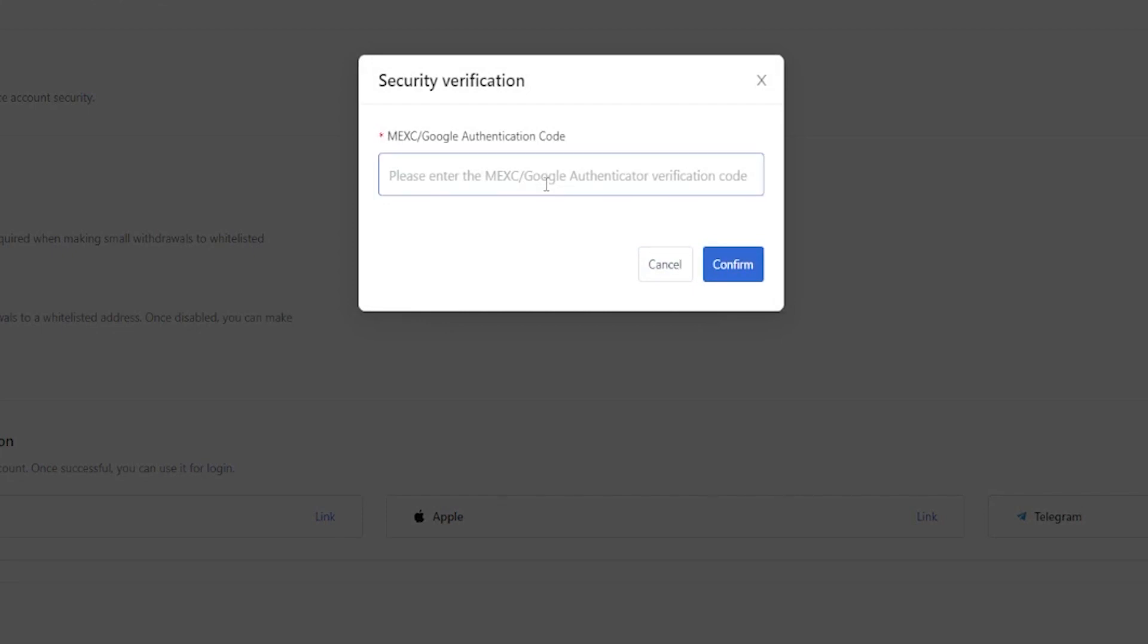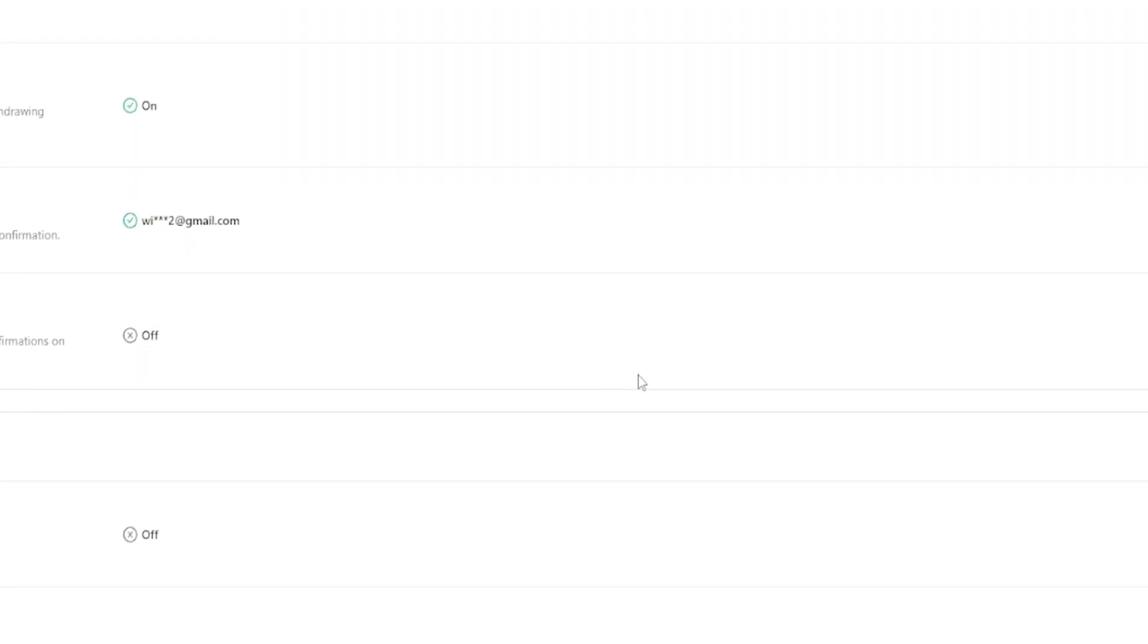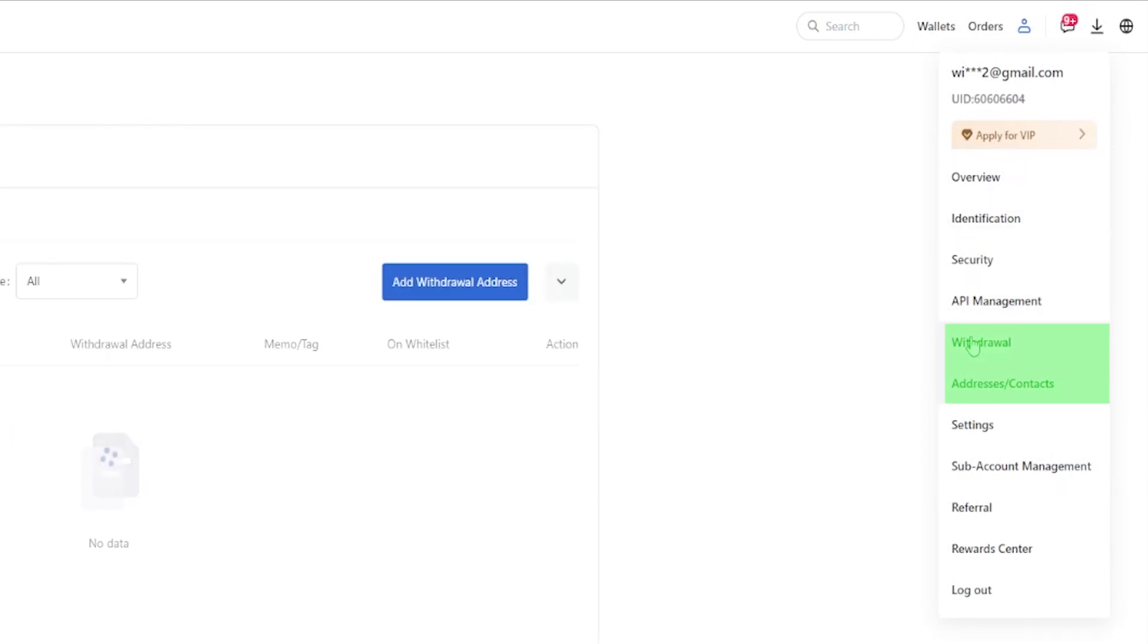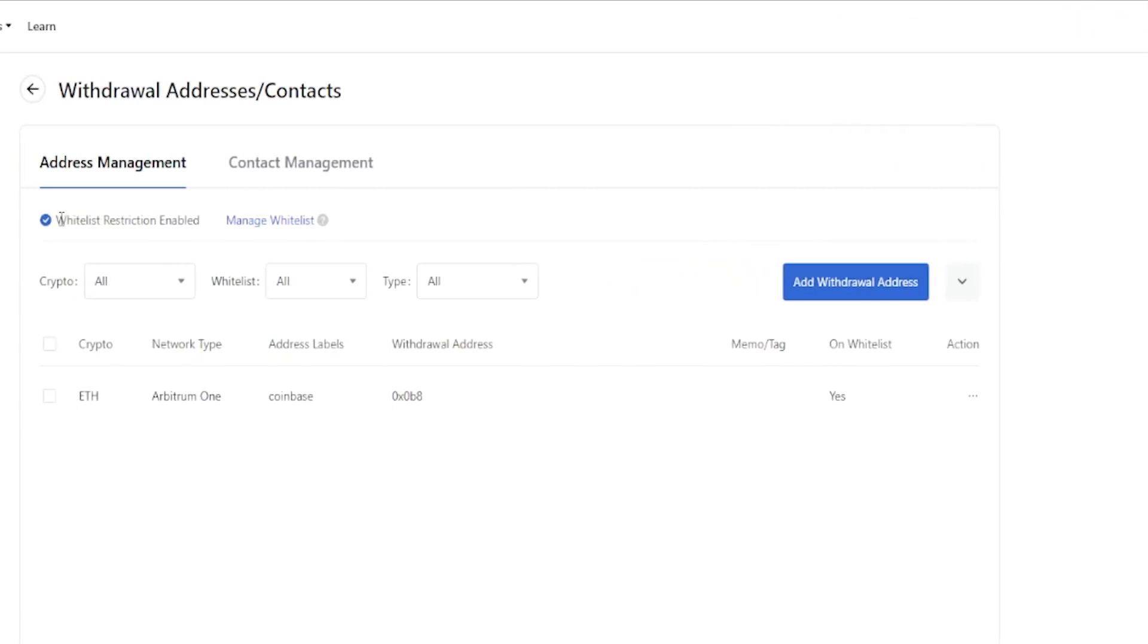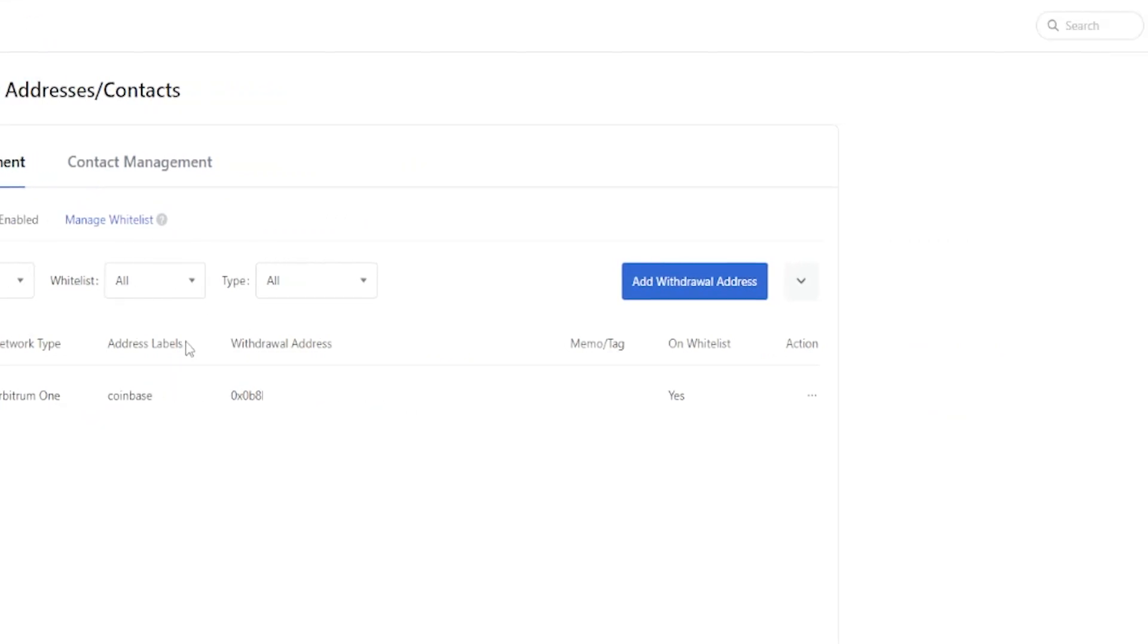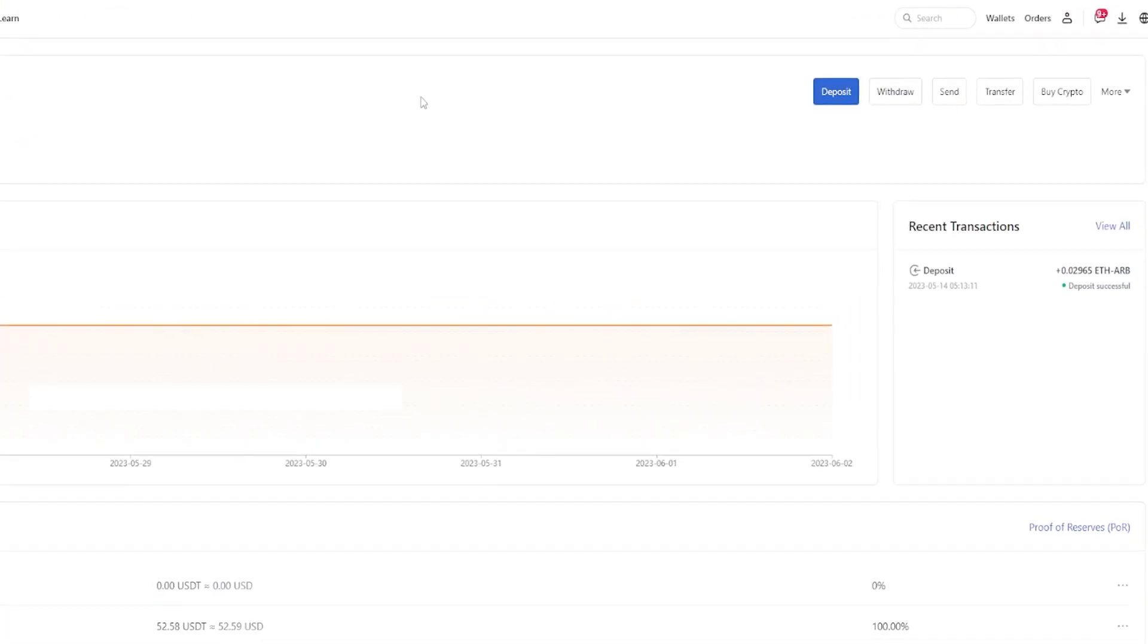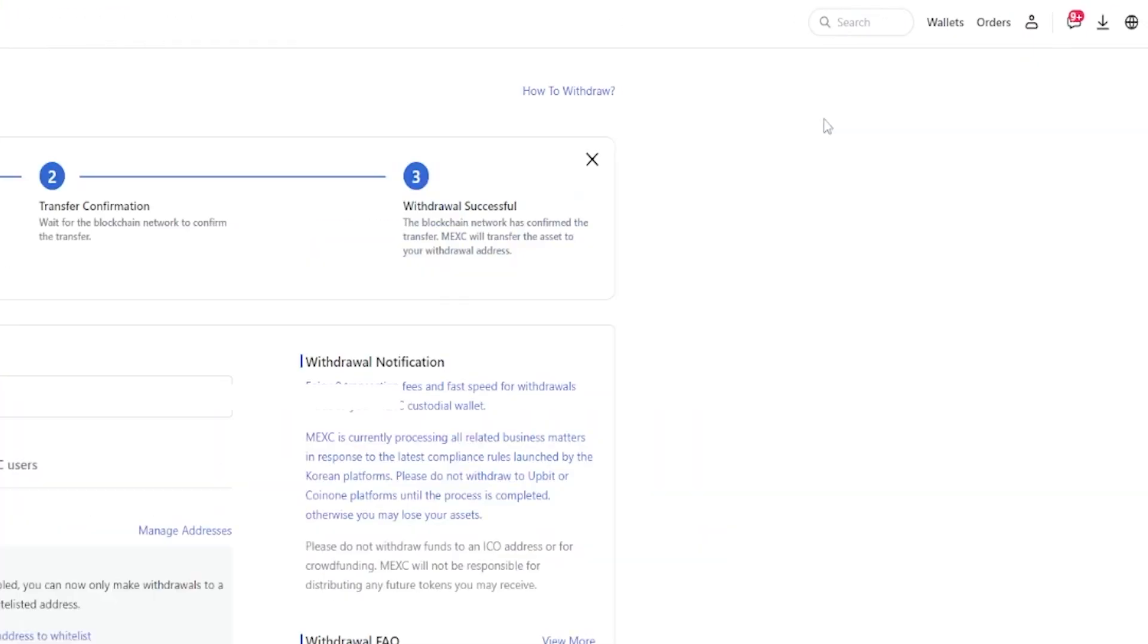Now whitelisting is enabled. Now if we come back up here to our profile icon, come down here to withdraw. You can see right here that whitelist restriction is now enabled. And now you'll see if we come right up here to wallets, click on overview, and then over here on the right hand side, if we click on withdraw.